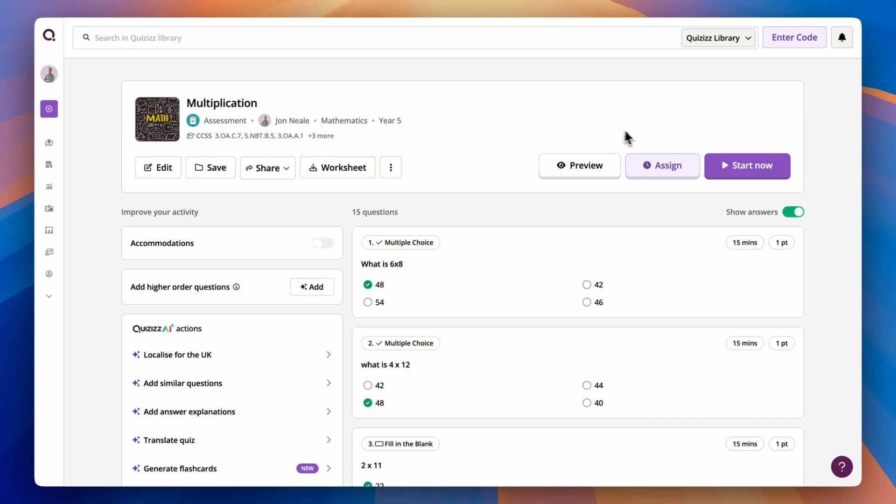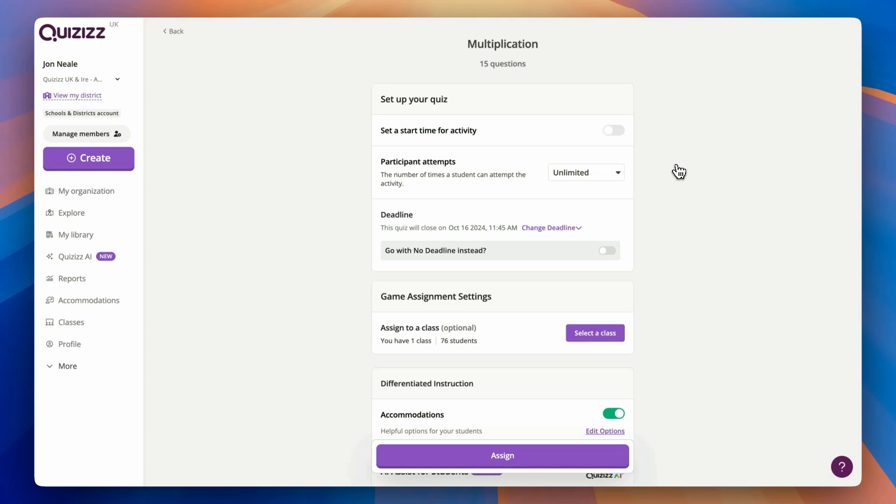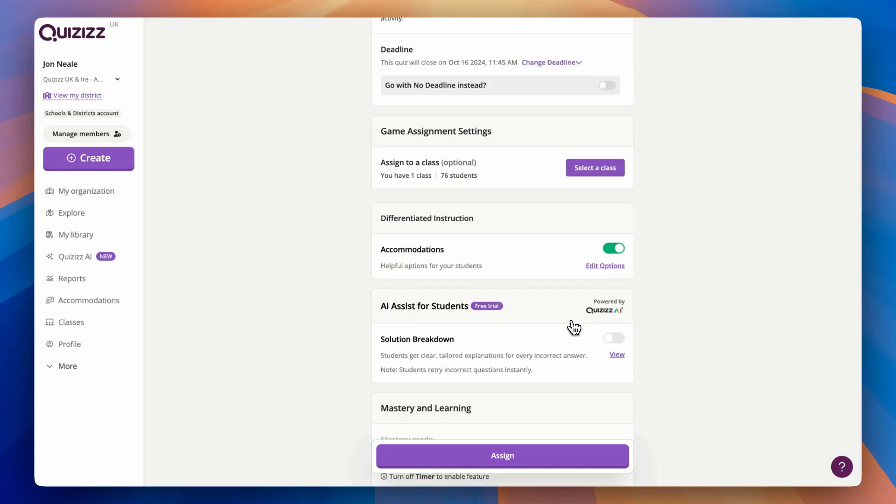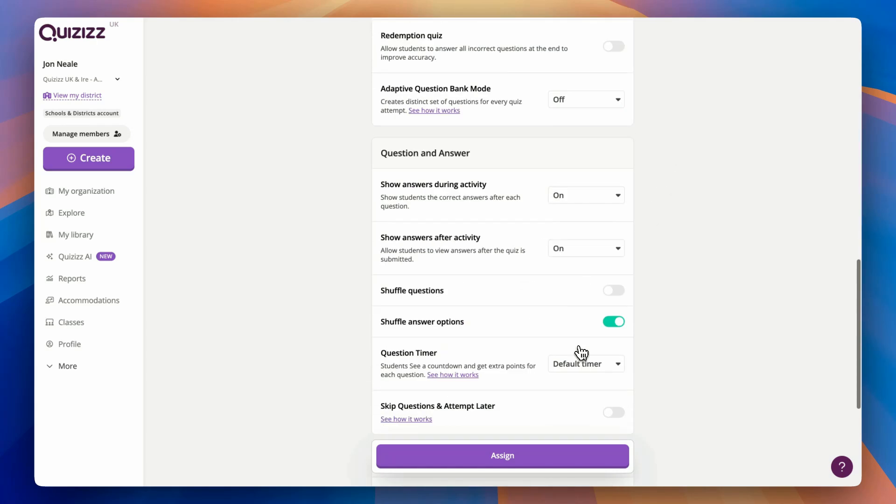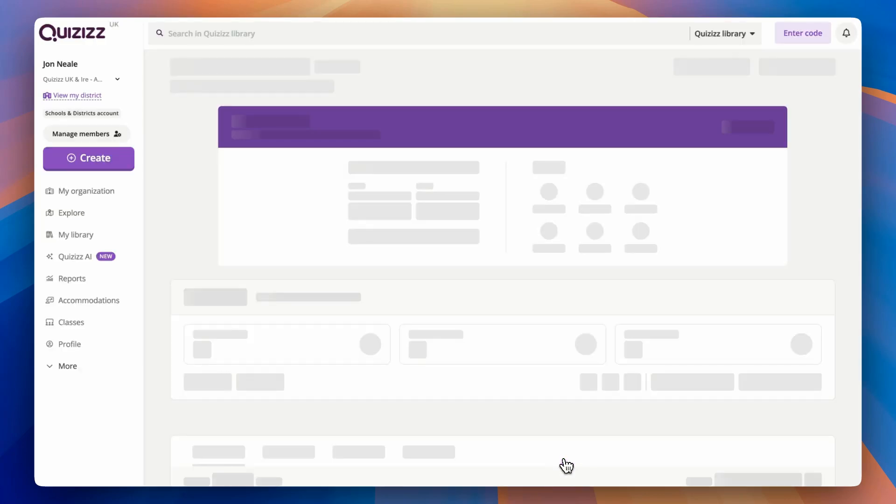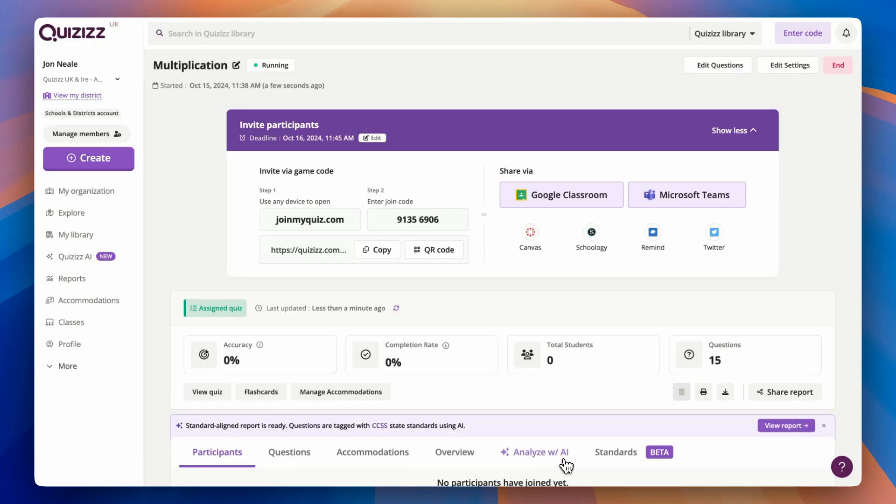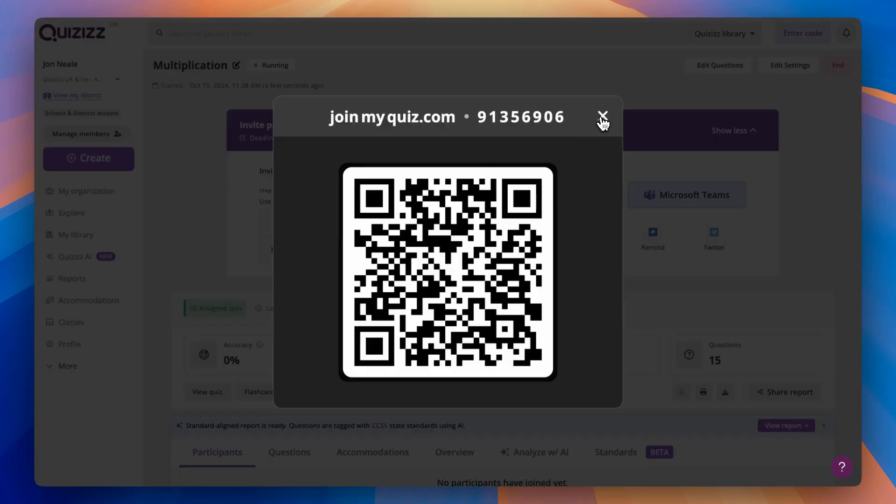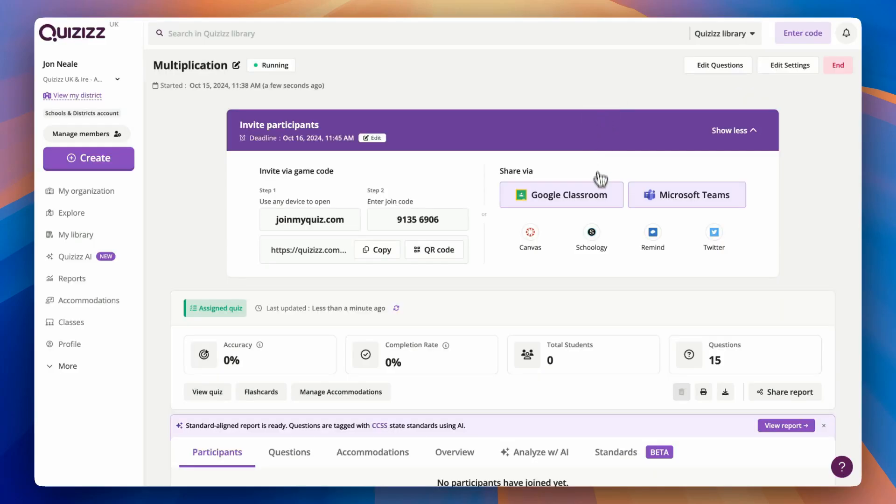It really is just as easy to share your quizzes as an asynchronous activity. By hitting assign and choosing appropriate settings, I can then scroll down. With one tap, it's then ready to share with my students. Much the same as with live mode, I can share with a QR code, share via Classroom, or even Microsoft Teams.